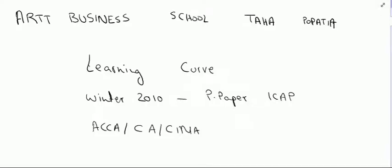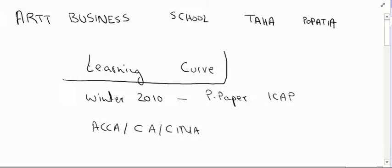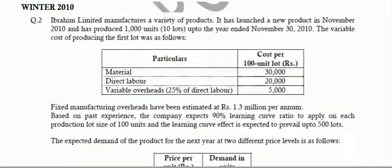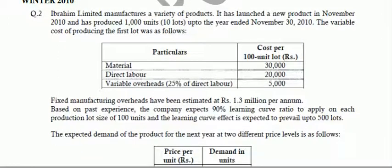Hello everyone. In this video I will solve an ICAP examination question of winter 2010 with regards to learning curve. Throughout the course of the video I will assume that you have basic knowledge and understanding of all the concepts about learning curve. I will directly move on to solving the past paper question. The question is from winter 2010 MAC Management Accounting Past Paper of Module F.